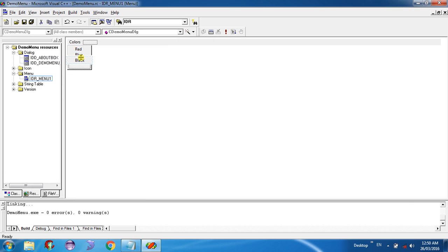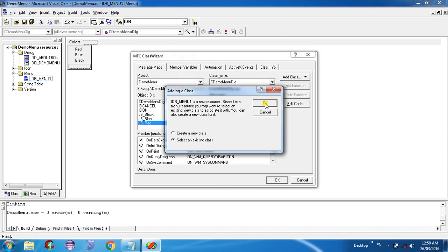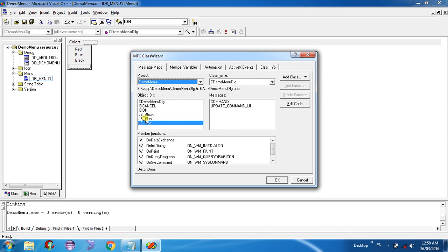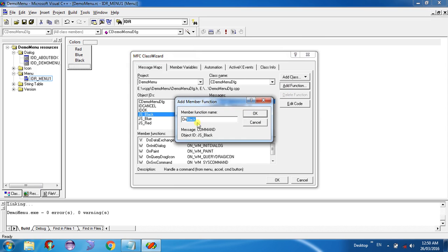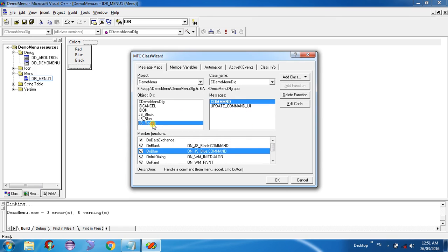Get back to the code. For the sub-items Red, Blue, and Black that you created, you need to write code. Right-click on a menu item and click on Class Wizard. It asks whether to add a new class or use an existing one. Here I am selecting the existing class for the menu dialog. You can see the object IDs — JS_RED for Red and JS_BLACK for Black — and you need to create methods for them.